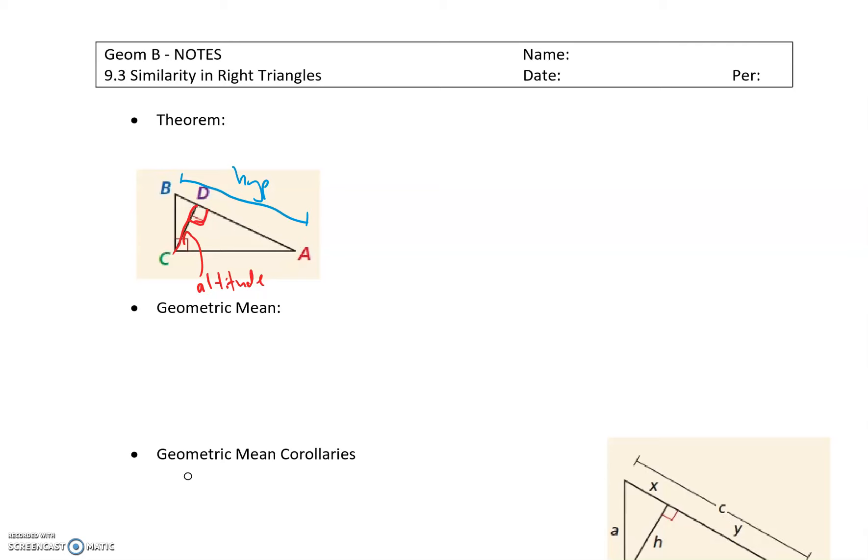We want to specifically look at the altitude to the hypotenuse, because what this does is create similar right triangles.